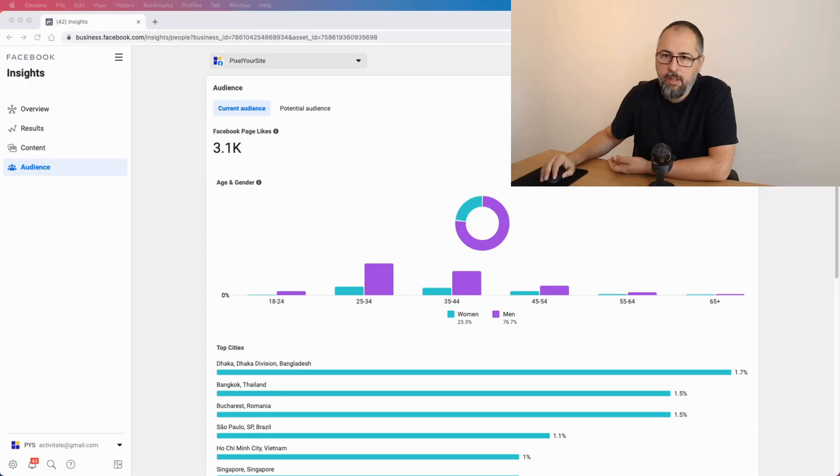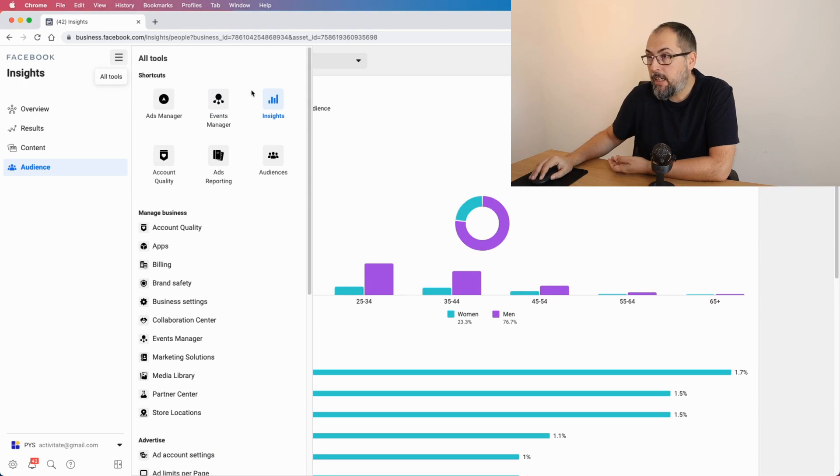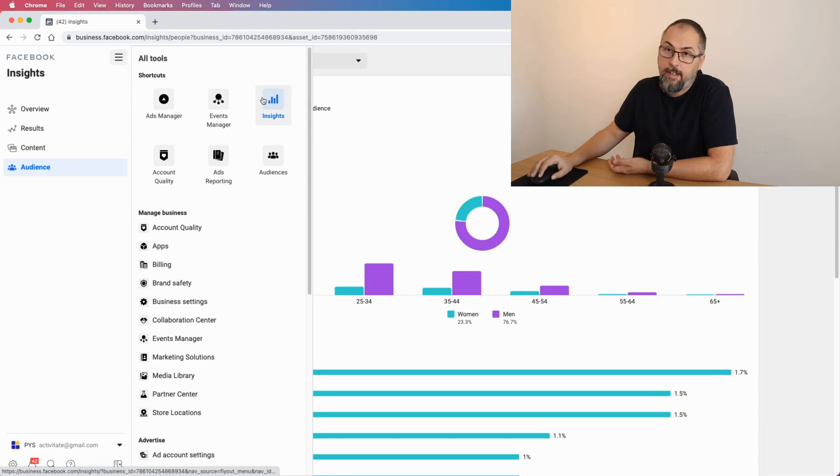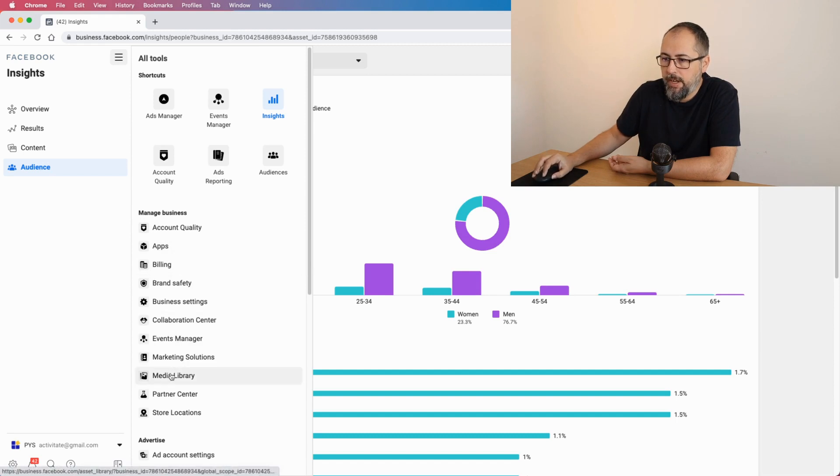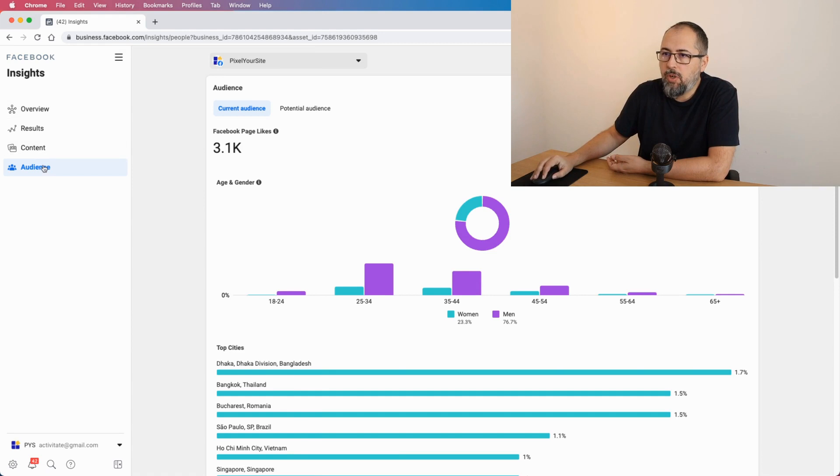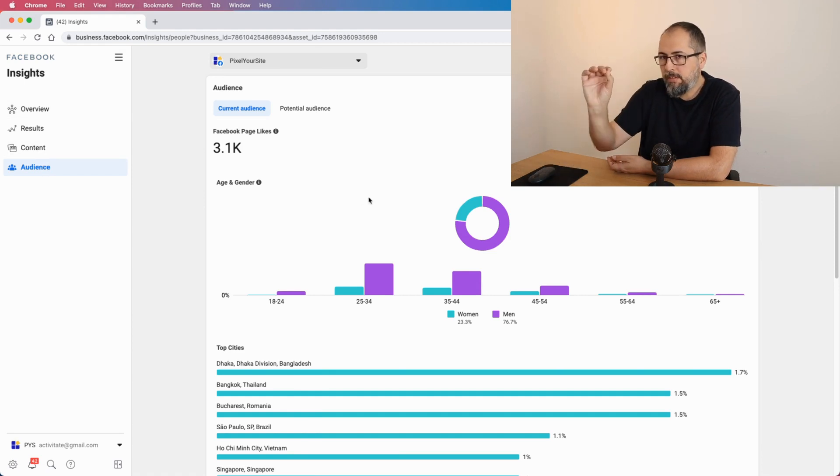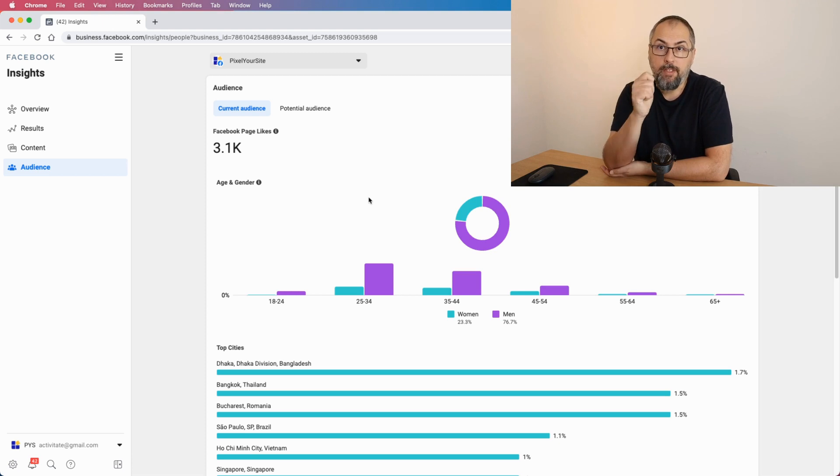Let me show you where you can find it. Go to your Business Manager, open the menu from here, and look for Insights. If you don't have Insights in this area, look in the links list right here and you will find it. Once there, go to Audiences and you will see right away information about your Facebook page.